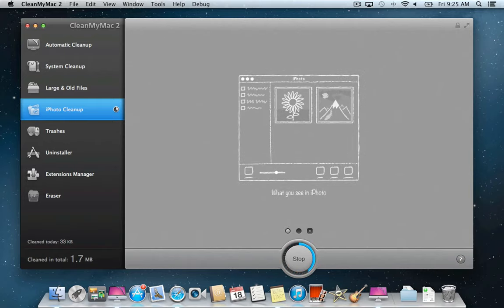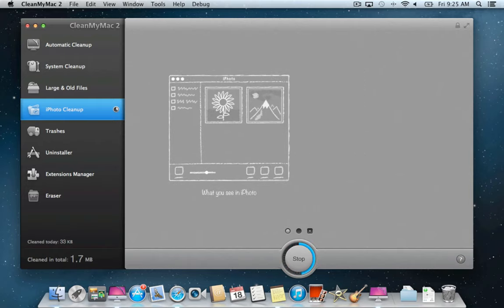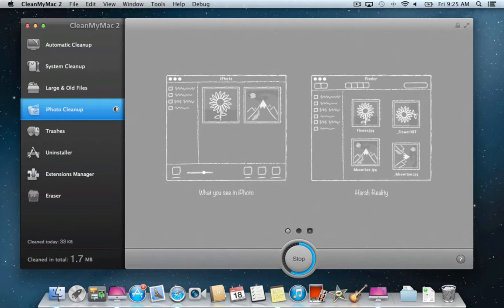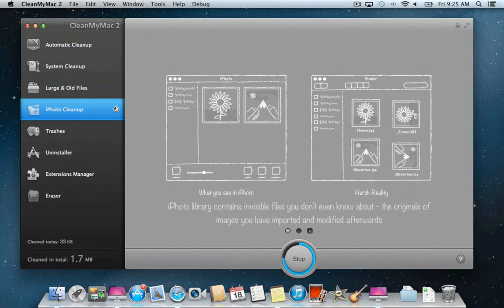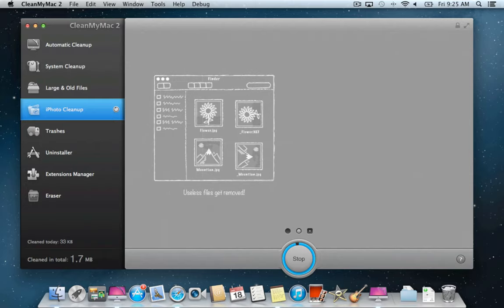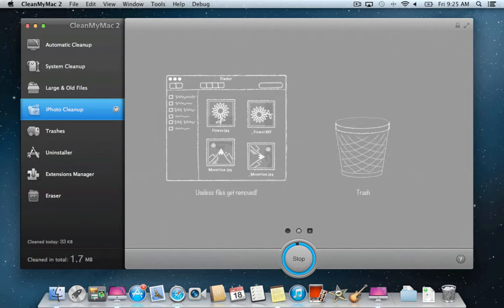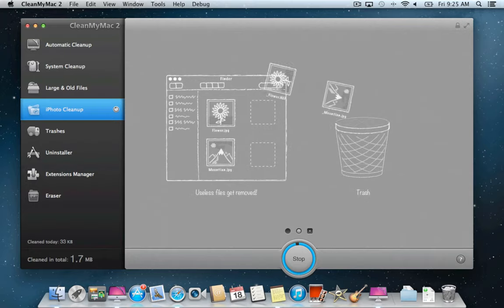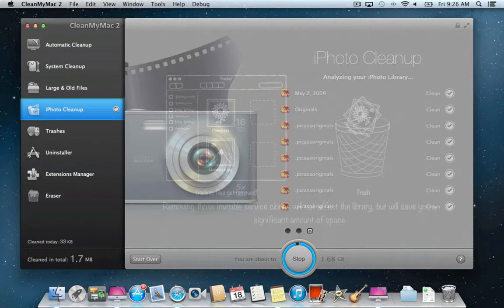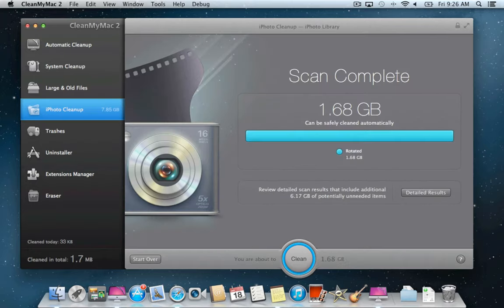CleanMyMac will look through your iPhoto library to locate unneeded original copies of images kept by iPhoto after you crop, resize, rotate, or otherwise edit your photos. These copies are hidden, but they significantly increase library size.